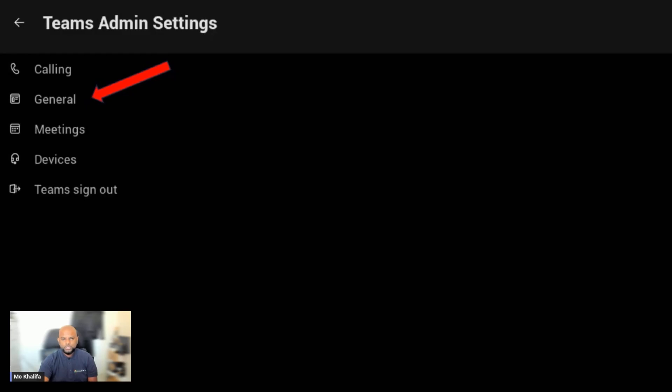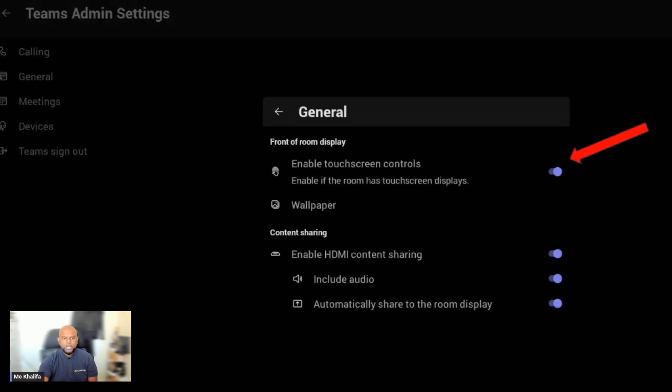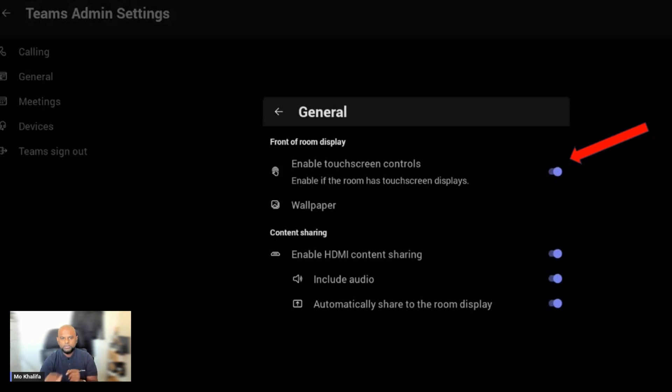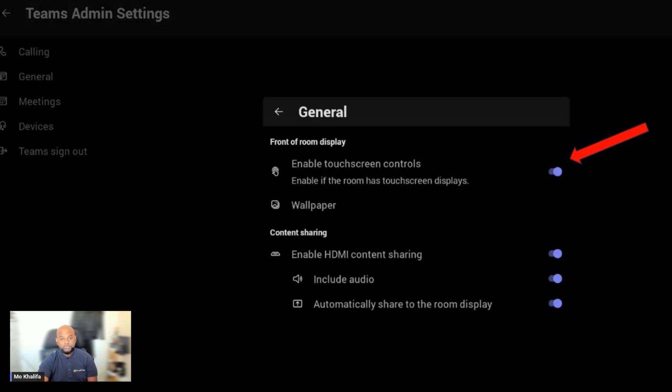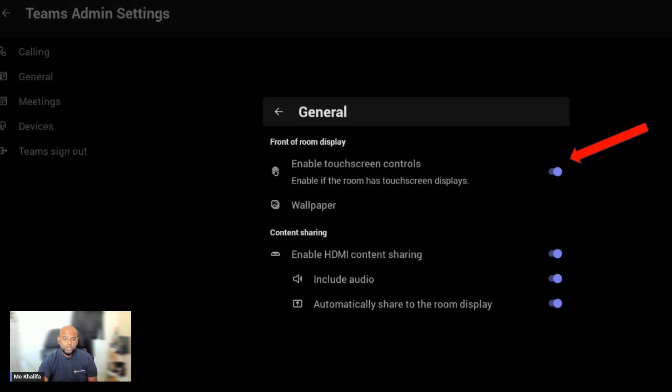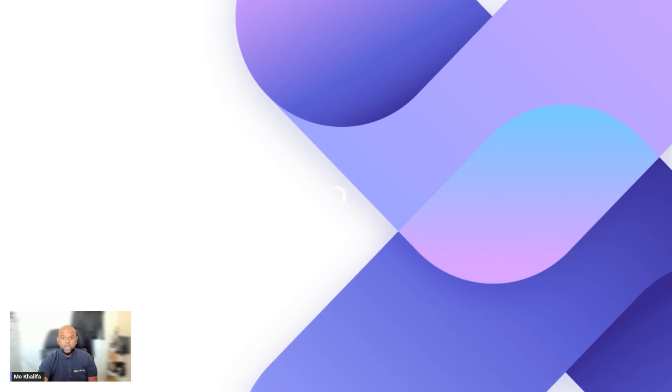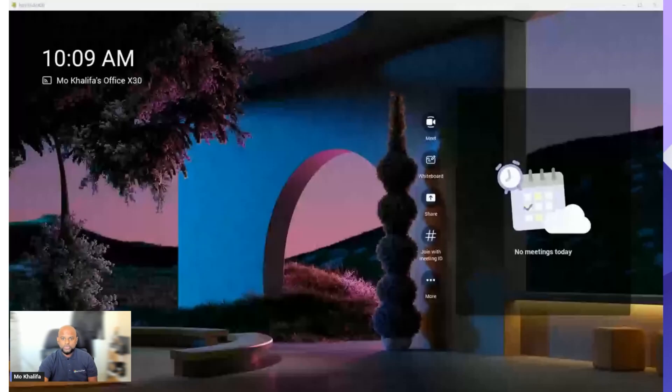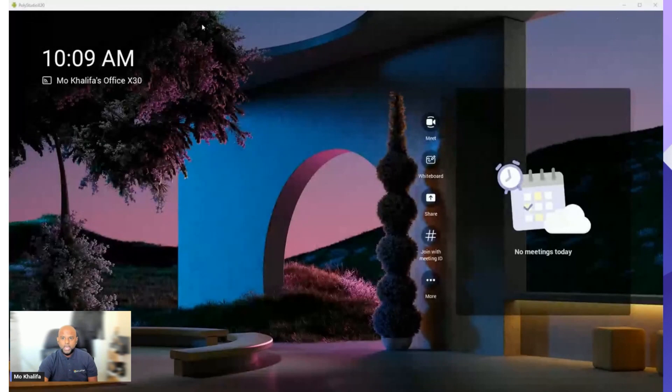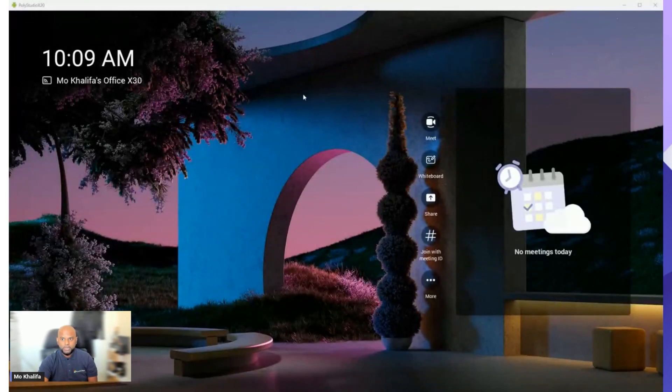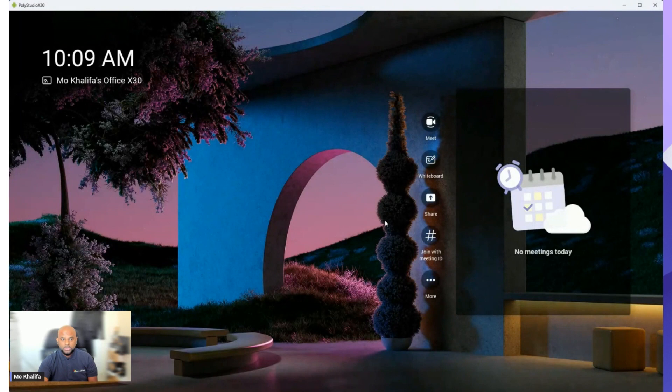As soon as you've entered those credentials, you are then given a few more options, and the one that we're looking for is the Teams Admin Settings option. So go ahead, select that. Soon as you've selected that one, you are then given the General option. Select that one, and then straight away, right at the top, you see we have Front of Room Display, and you want to ensure that Enabled Touchscreen Controls is enabled. As soon as you've done that, you go out of it—there's no rebooting or anything required.